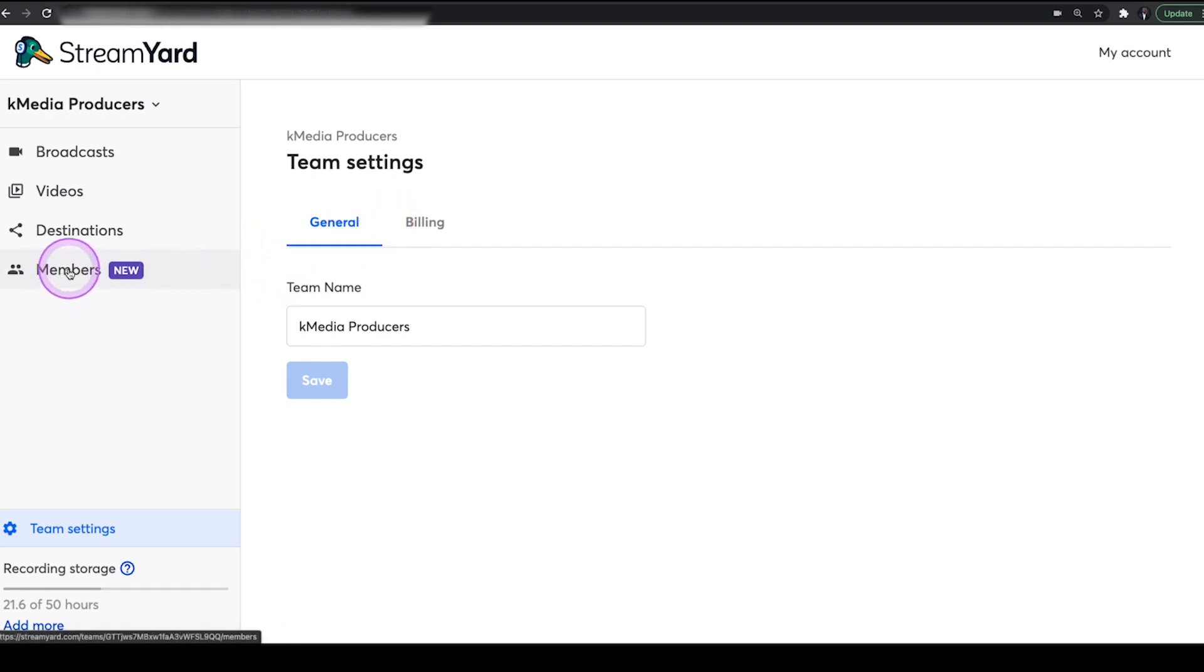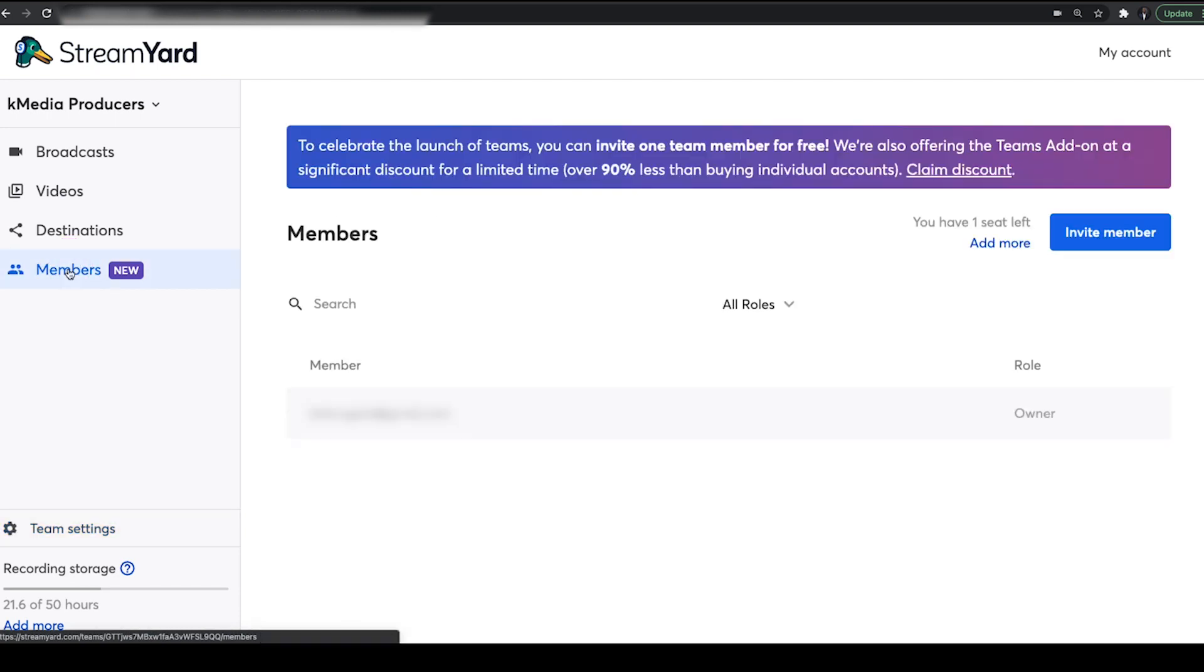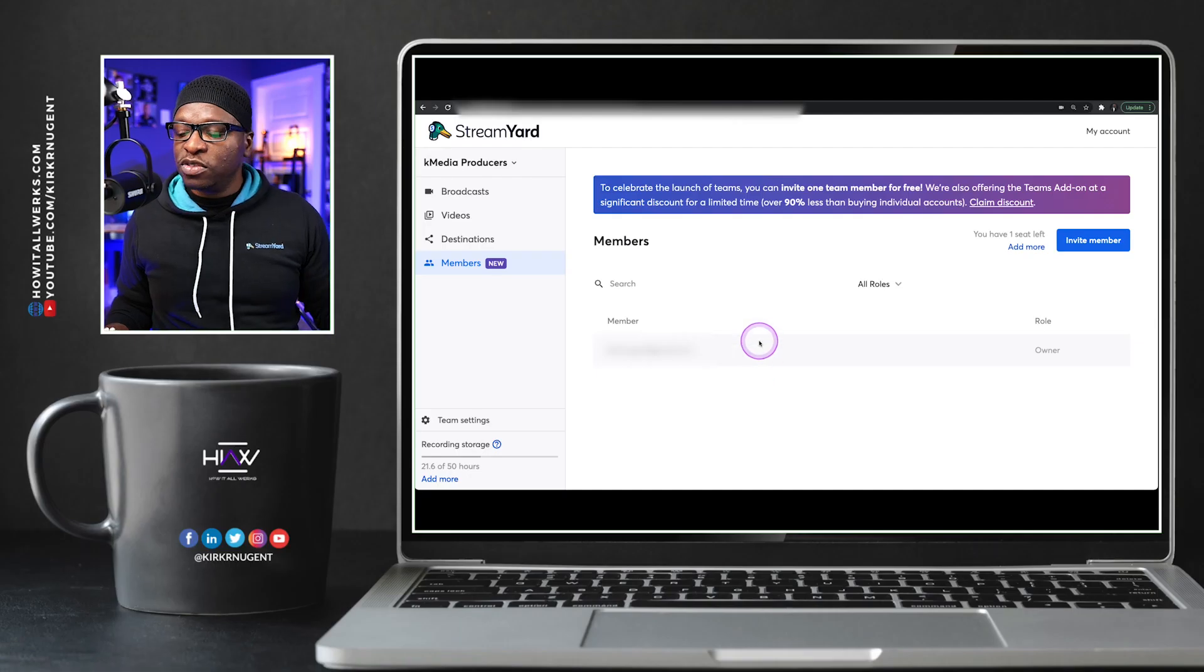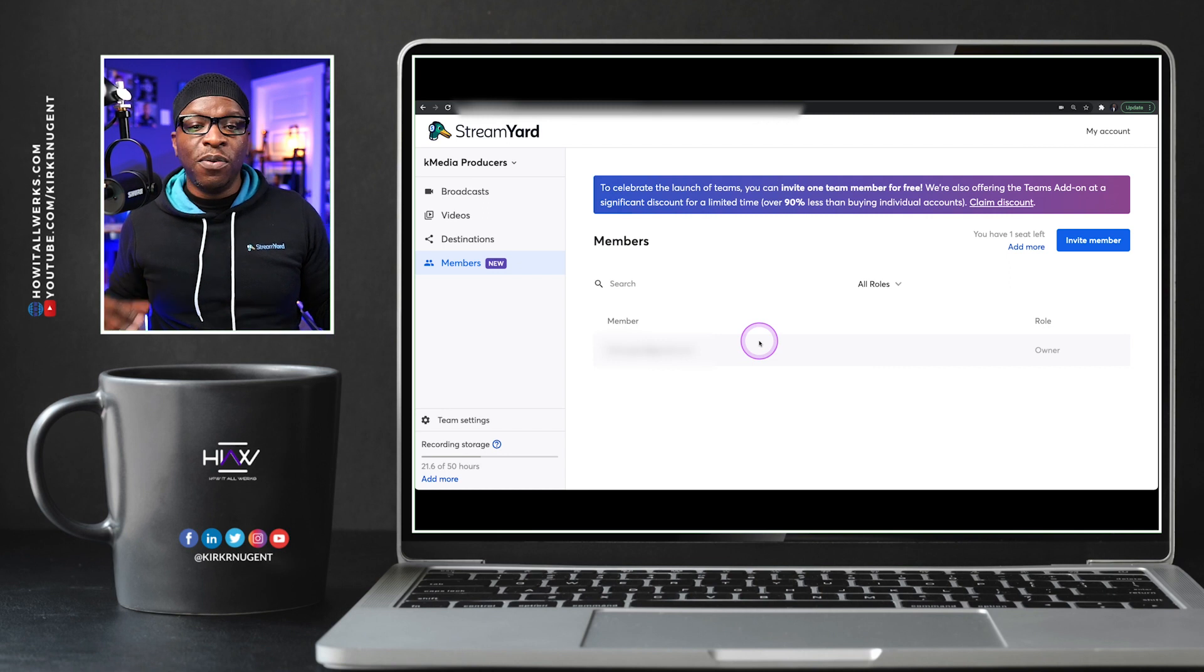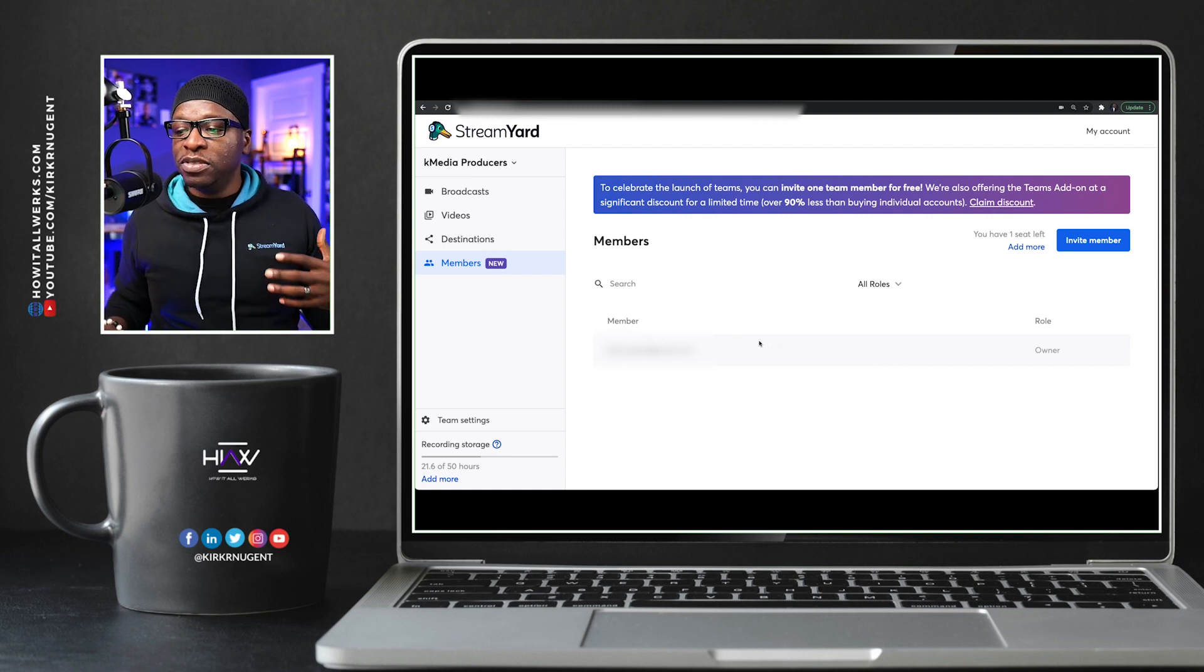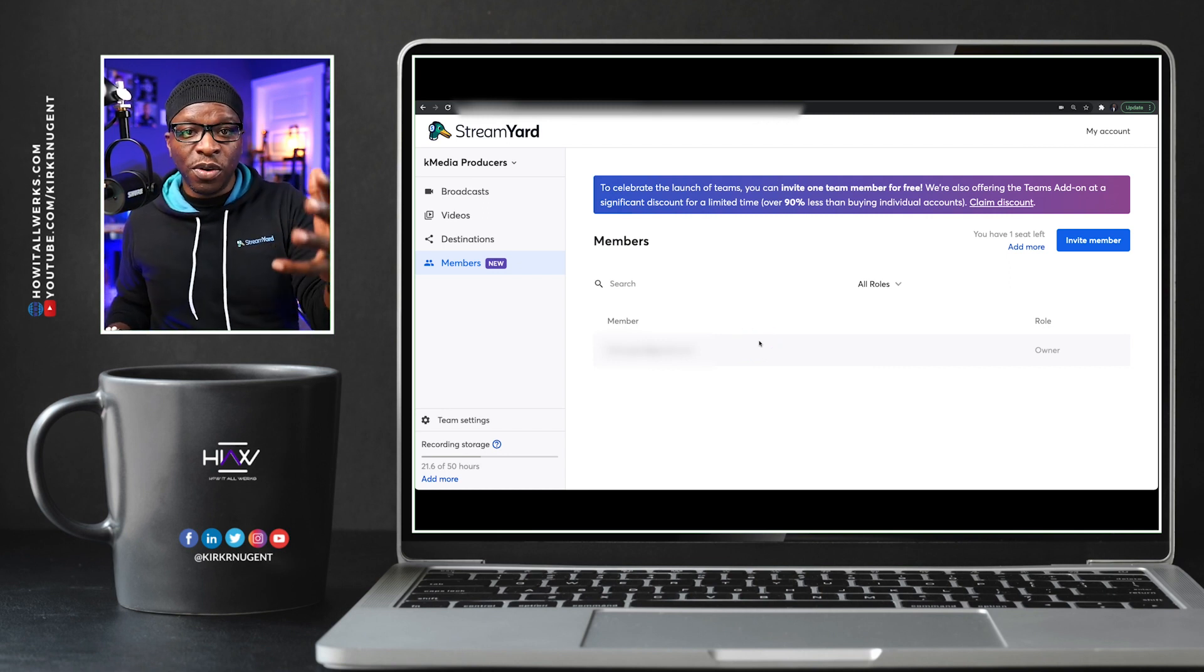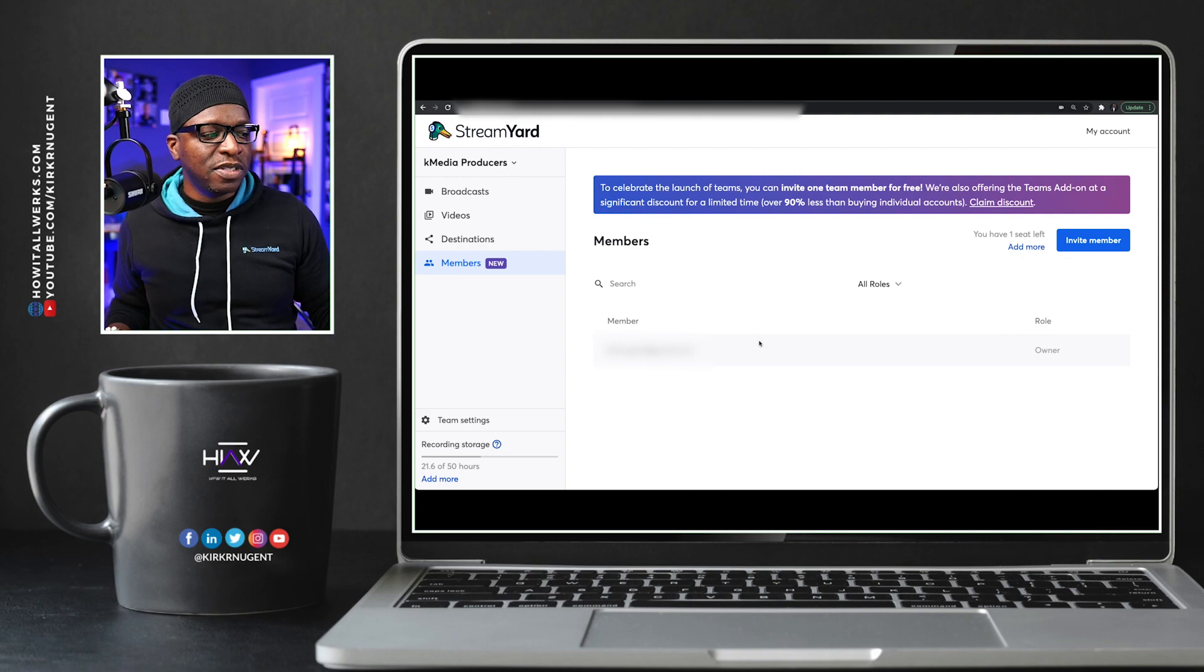Additionally, you also can click on members. So let's click on members real quick, and you'll see right at the top, it's saying to celebrate the launch of teams, you can invite one team member for free. We're also offering teams add on at a significant discount. So keep that in mind, folks. It's at a discount currently.